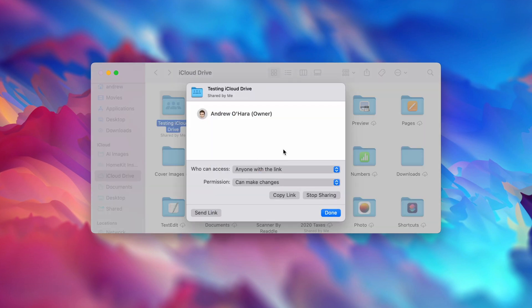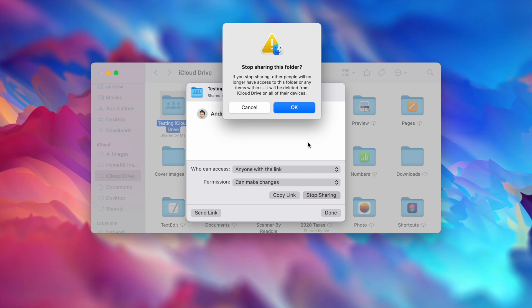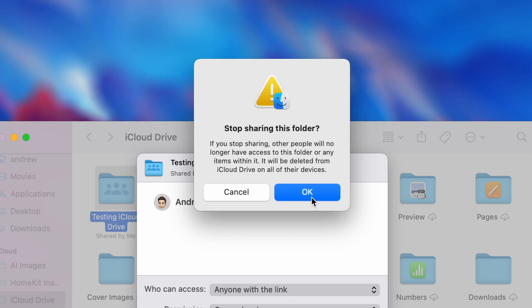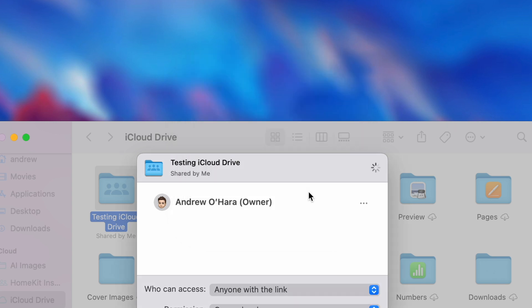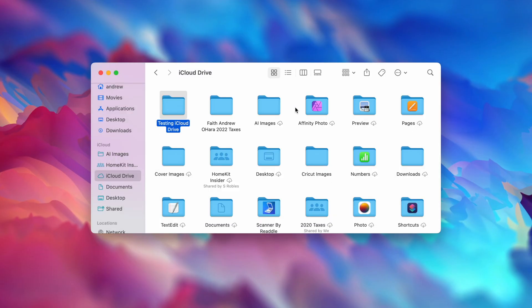Now, I'm going to stop sharing this. So I can hit Stop Sharing. It'll give me an alert saying that it was being shared and people will not have access to it or it won't show up in their iCloud Drive folders any longer. So I'm going to hit OK because I want to stop sharing it.